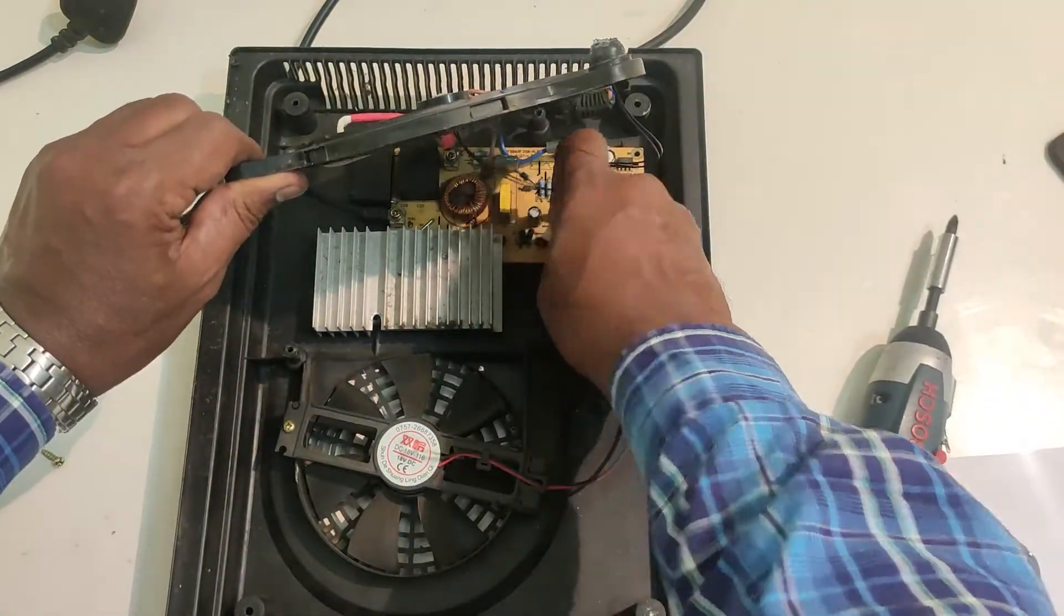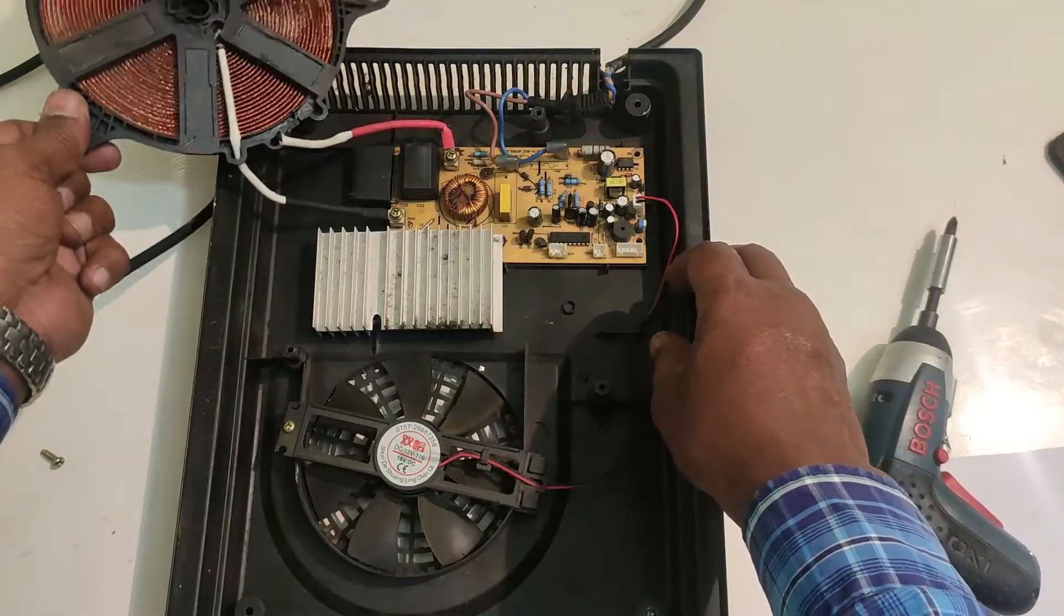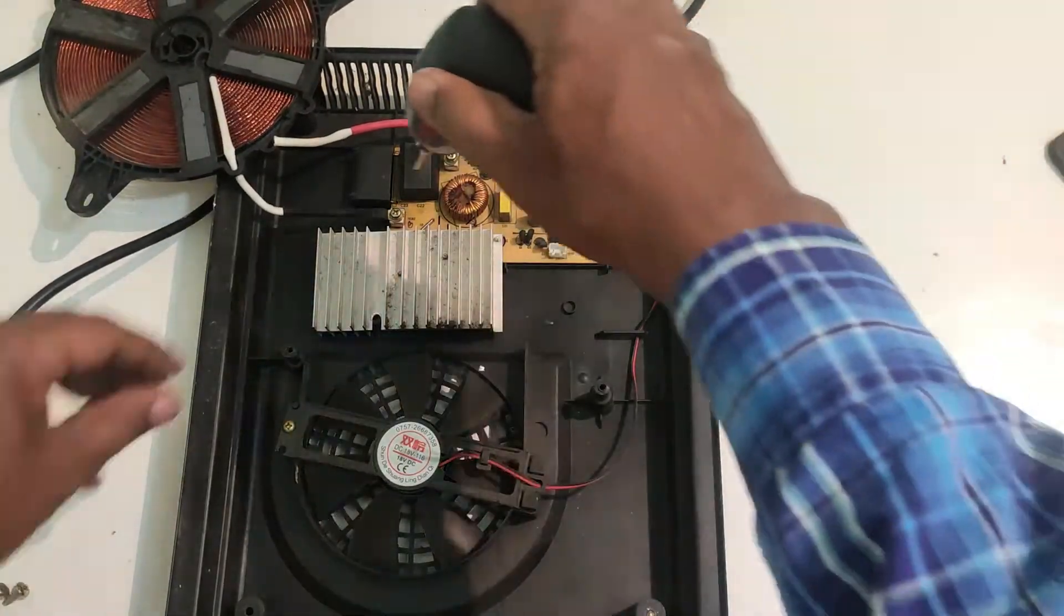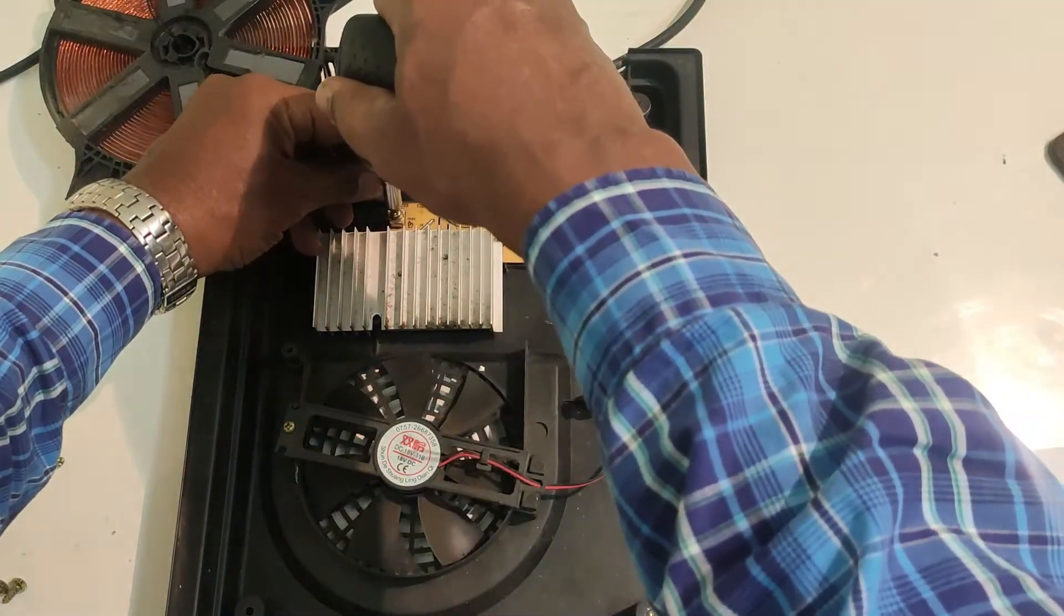Removing the sensors, temperature sensors and removing the coil.